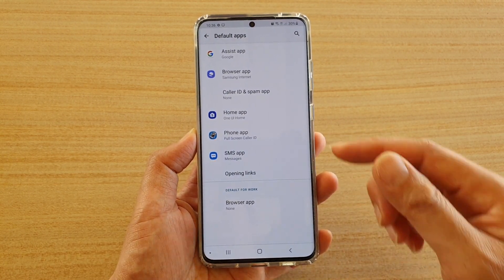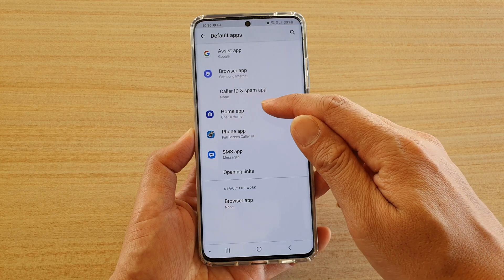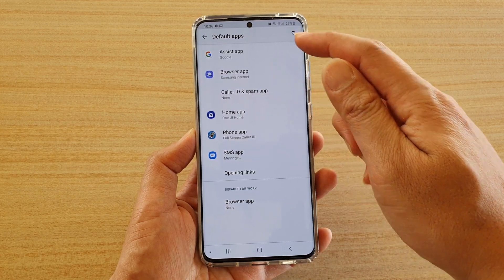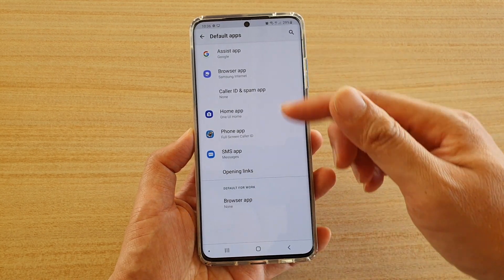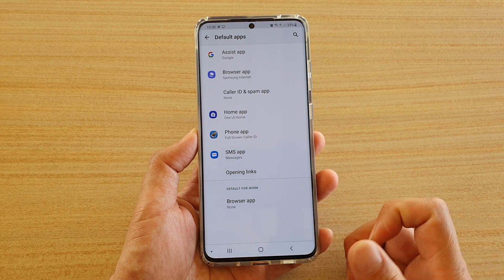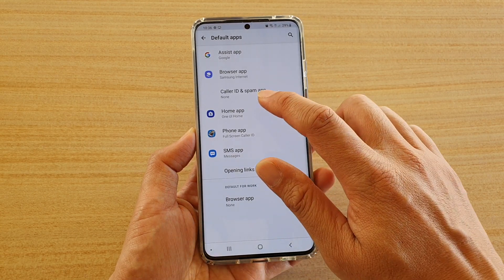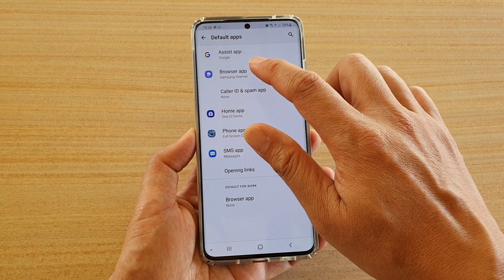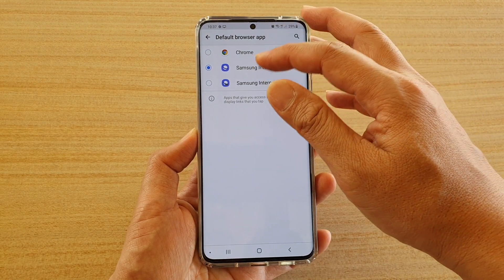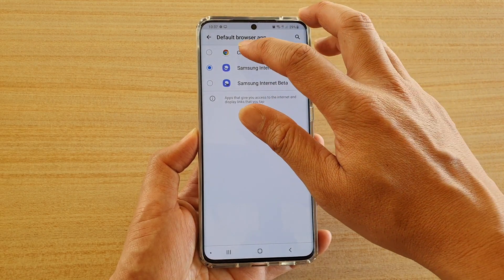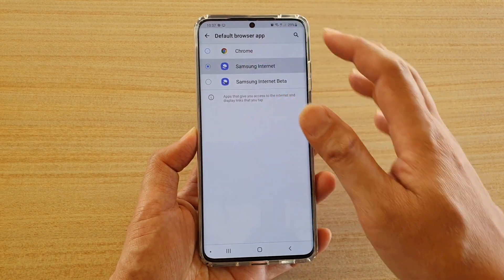You can also do this for other apps as well, such as SMS apps, home app, browser app, plus any other apps that appear in the list. For example, if you want to change the default browser app and use Chrome instead of Samsung Internet, you simply choose Chrome or Samsung Internet.